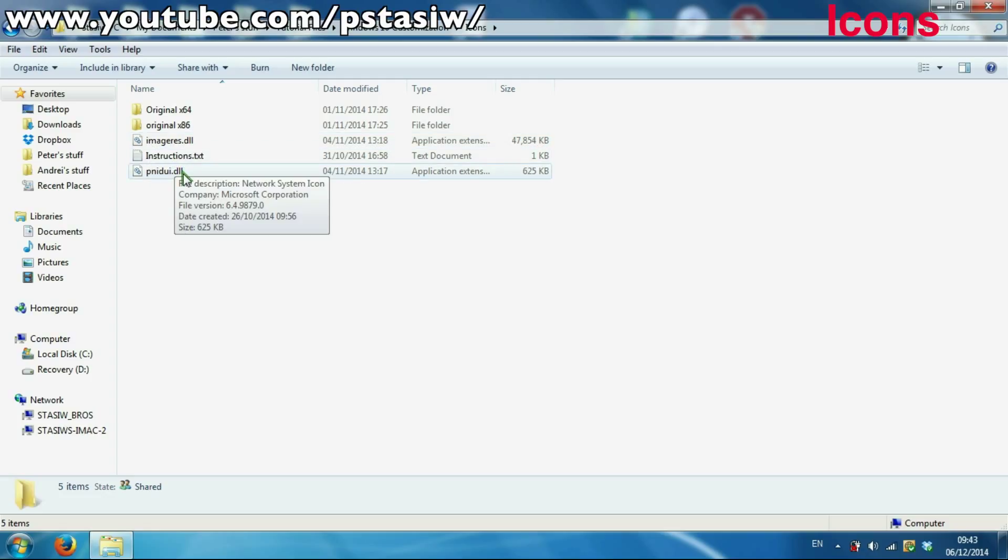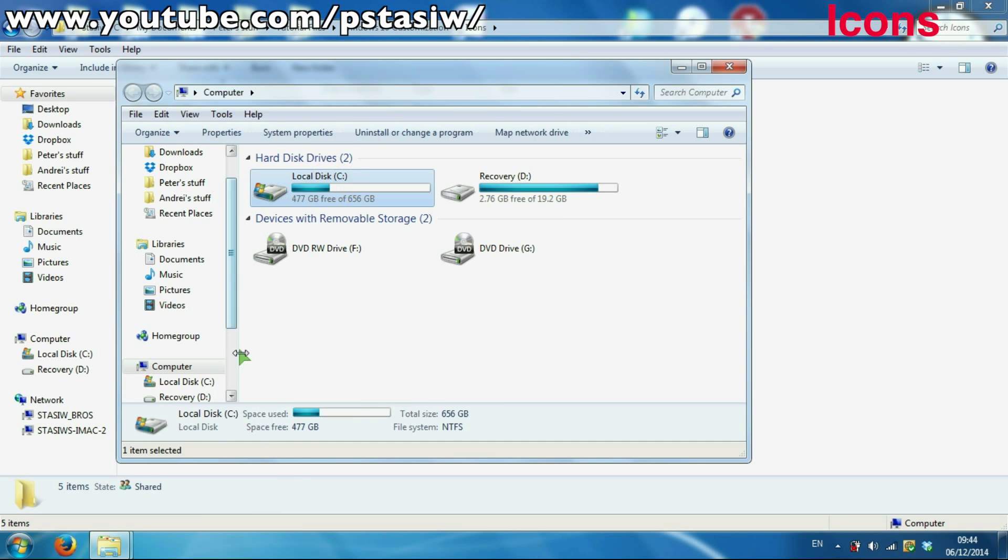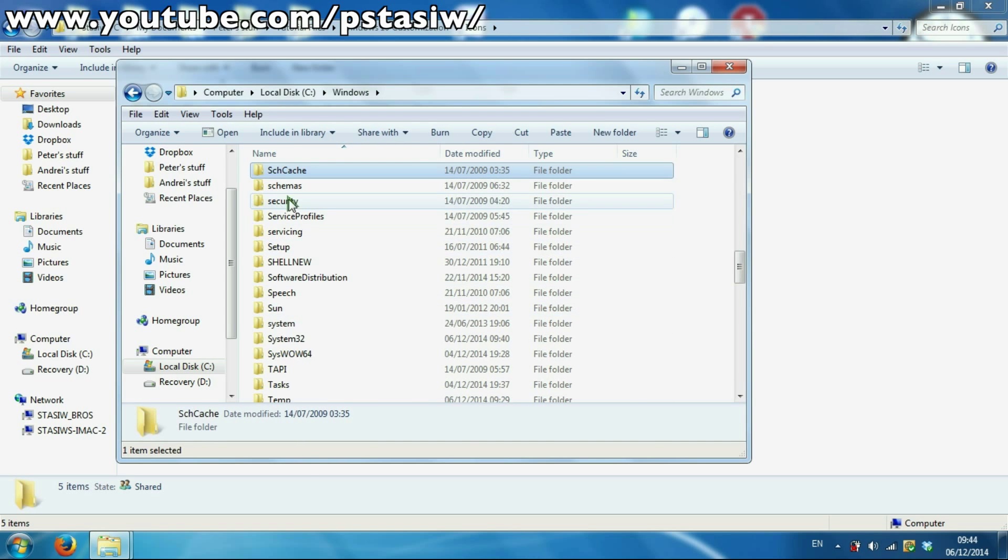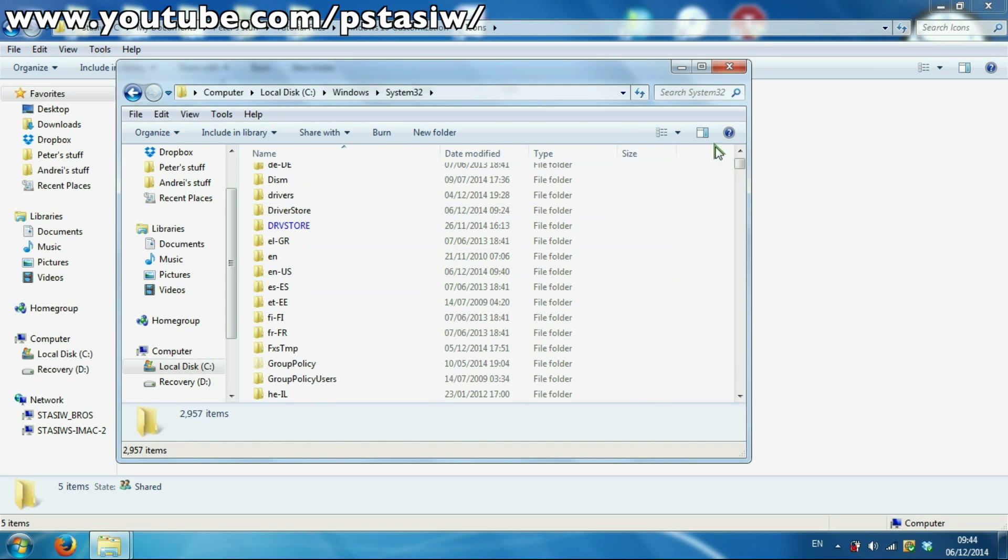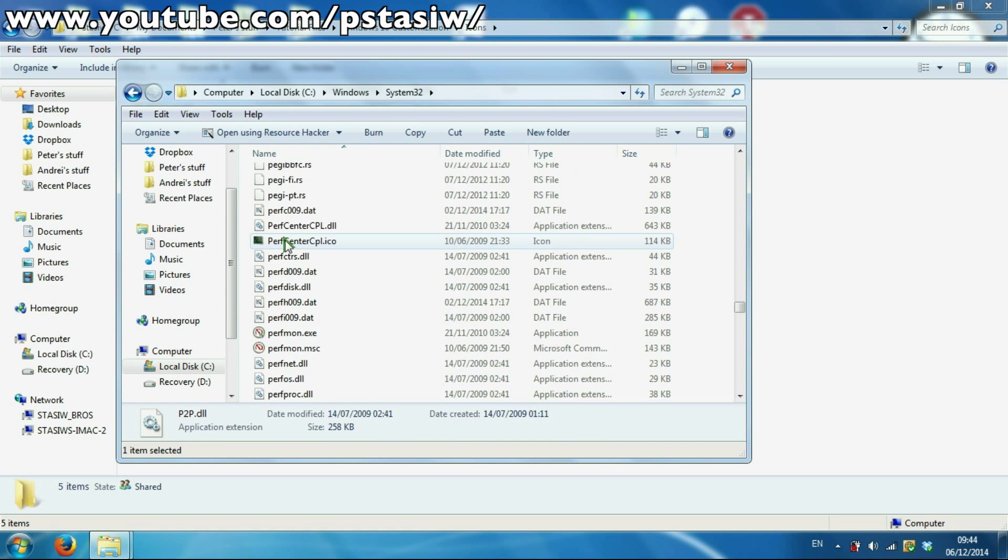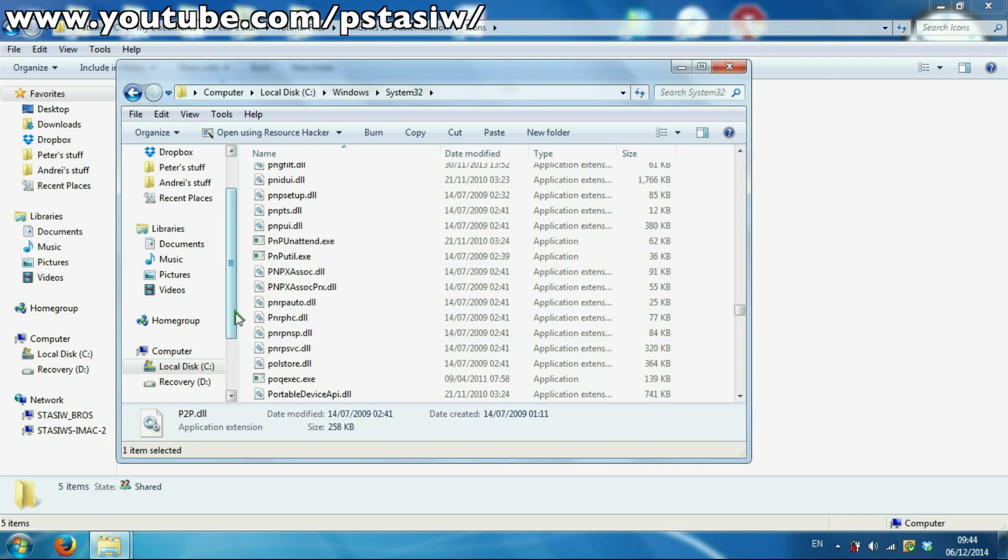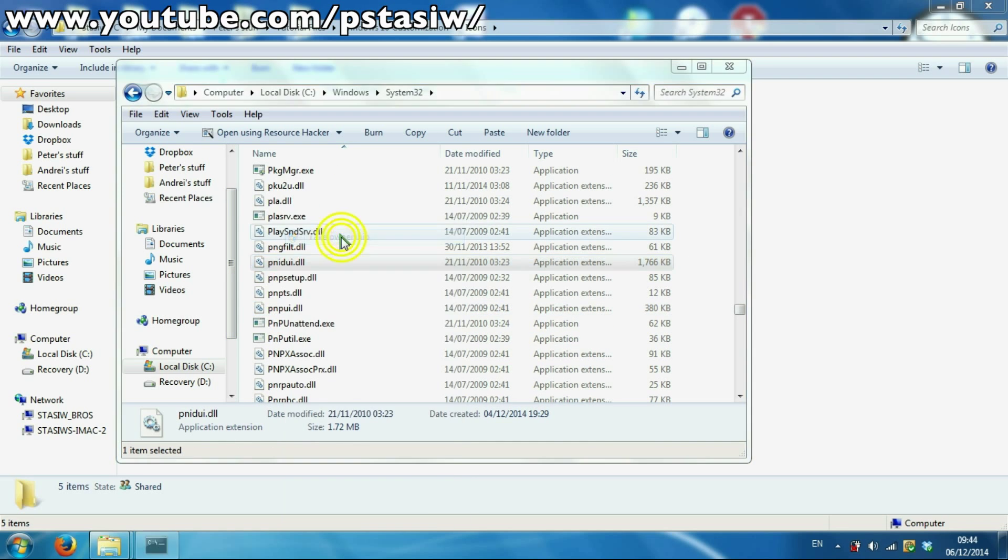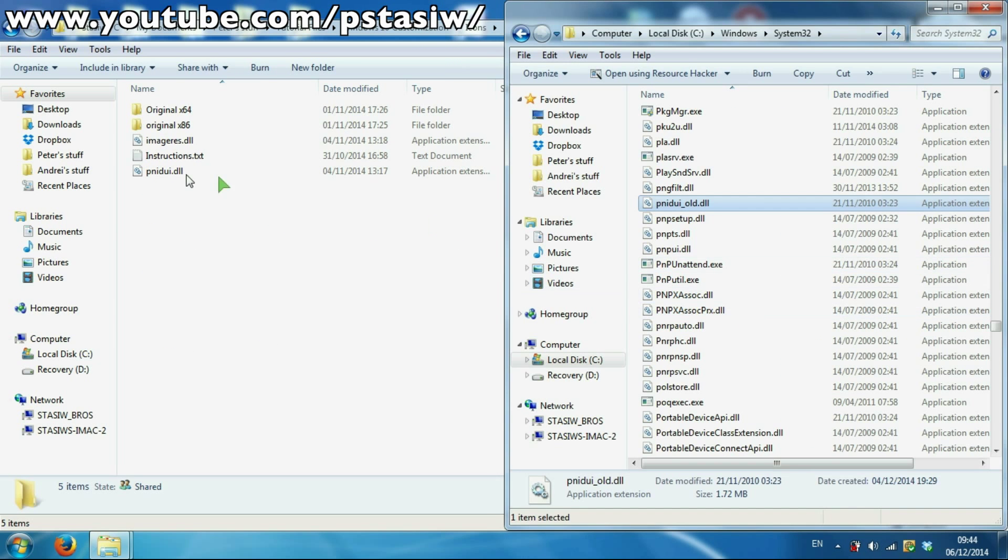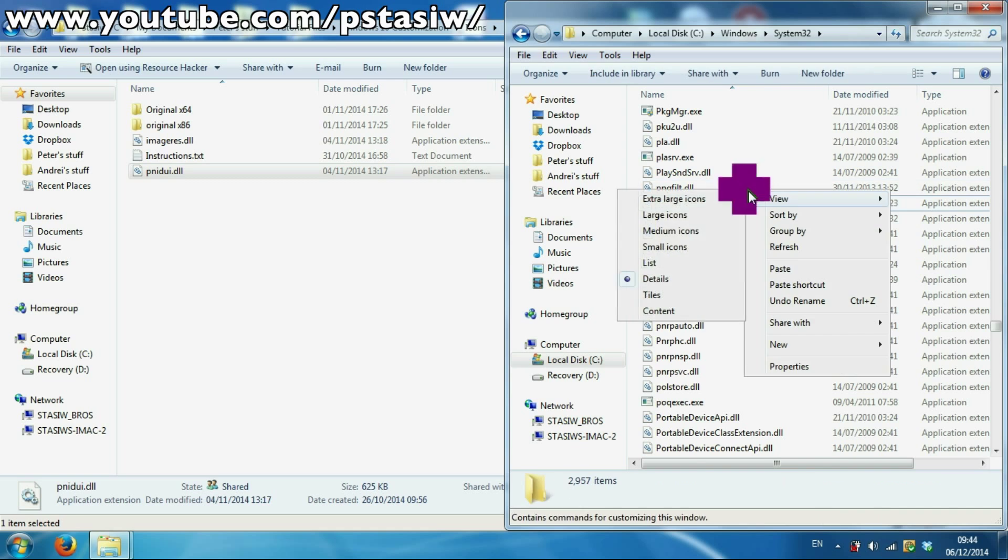We're going to do PNIDUI first, I think. It's an icon file, it's a DLL. Windows local disk, Windows, System32. So System32, and find PNIDUI - not PNIPUI but PNIDUI. It's very easy to do. You want to take ownership of that, command prompt, and rename it to PNIDUI underscore old just in case you need a backup. Then you get this, copy it and paste it into here.